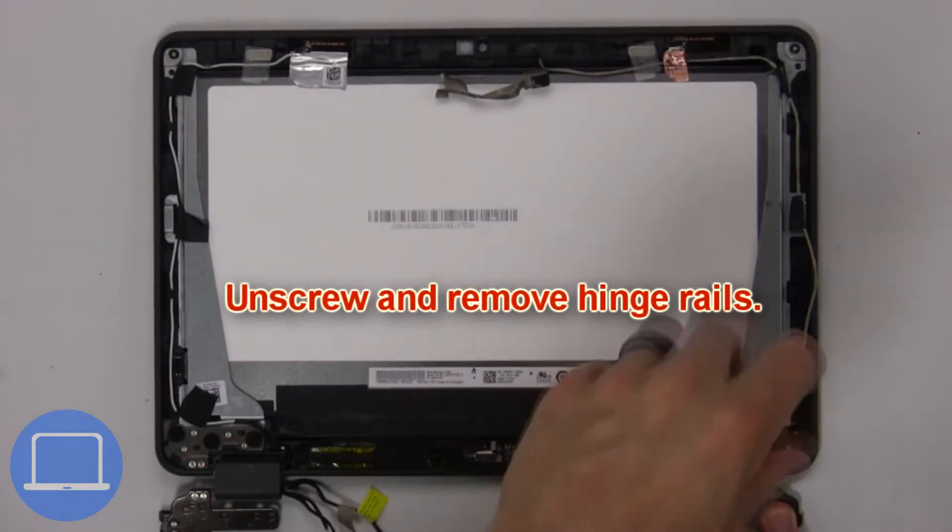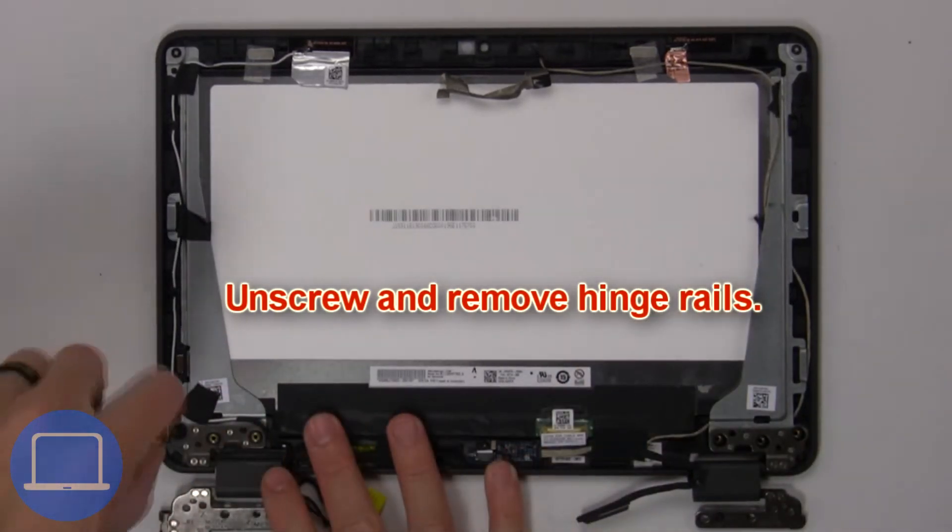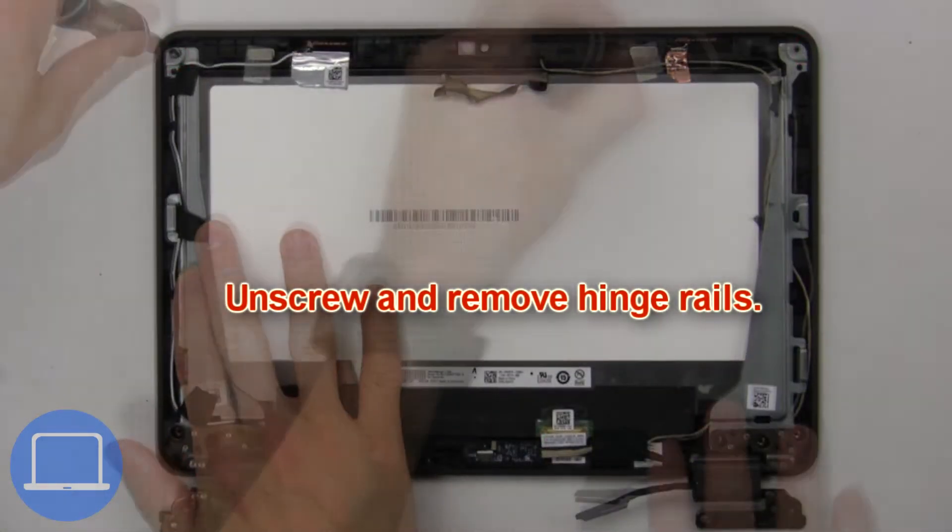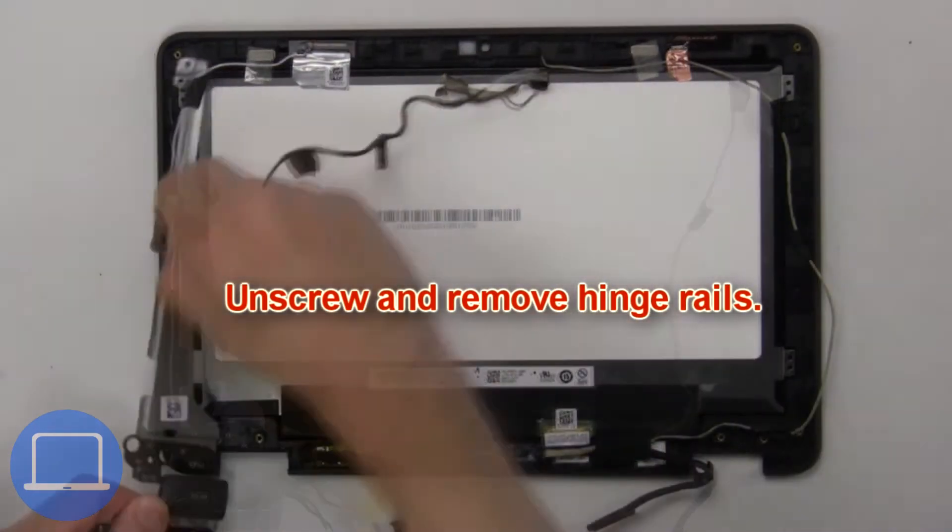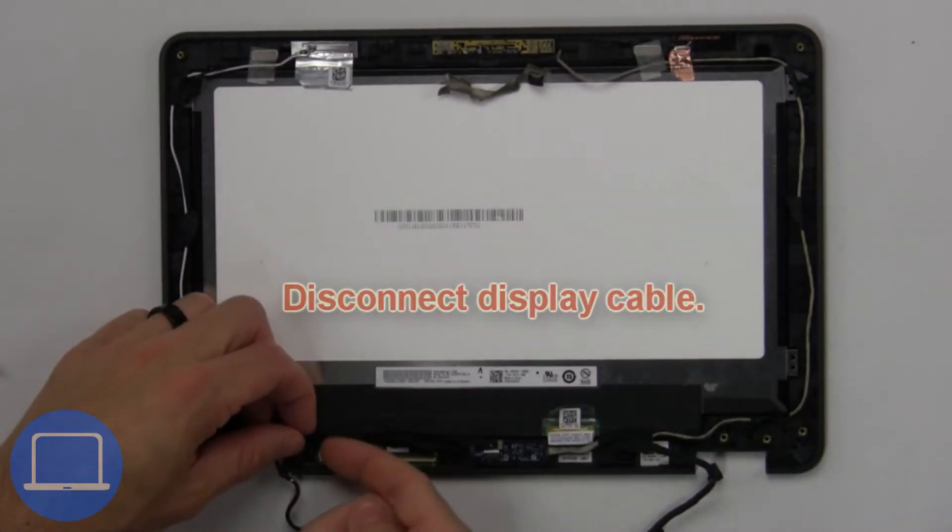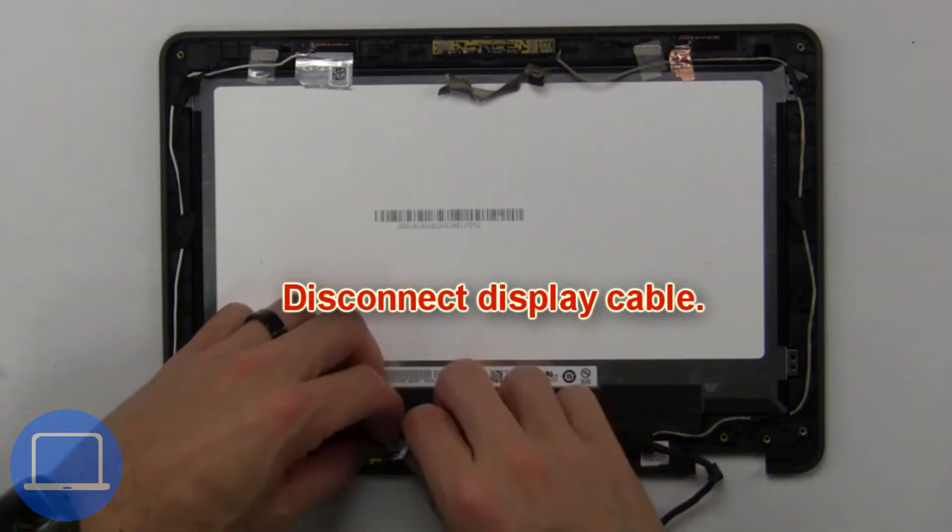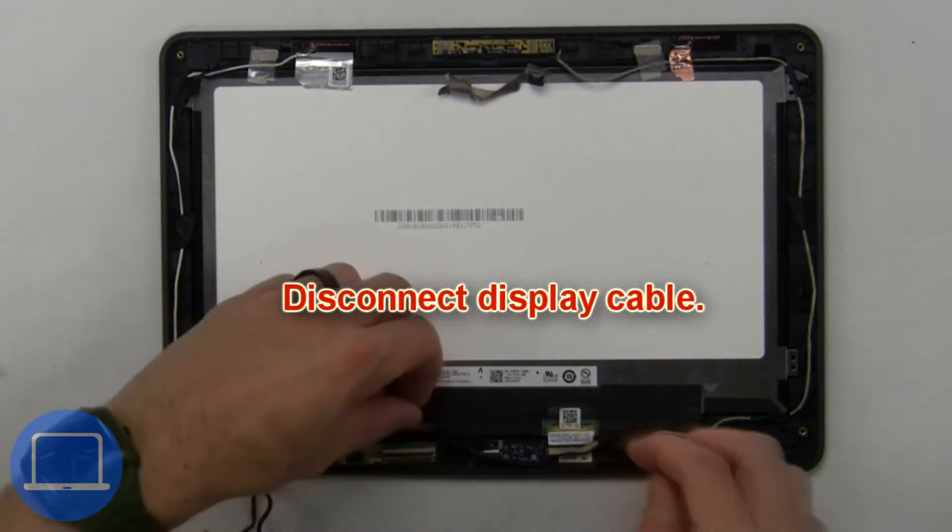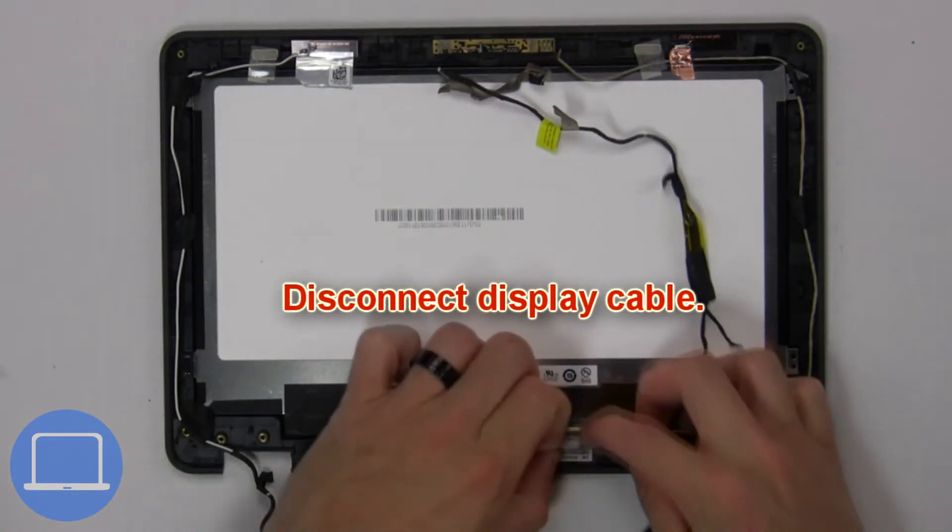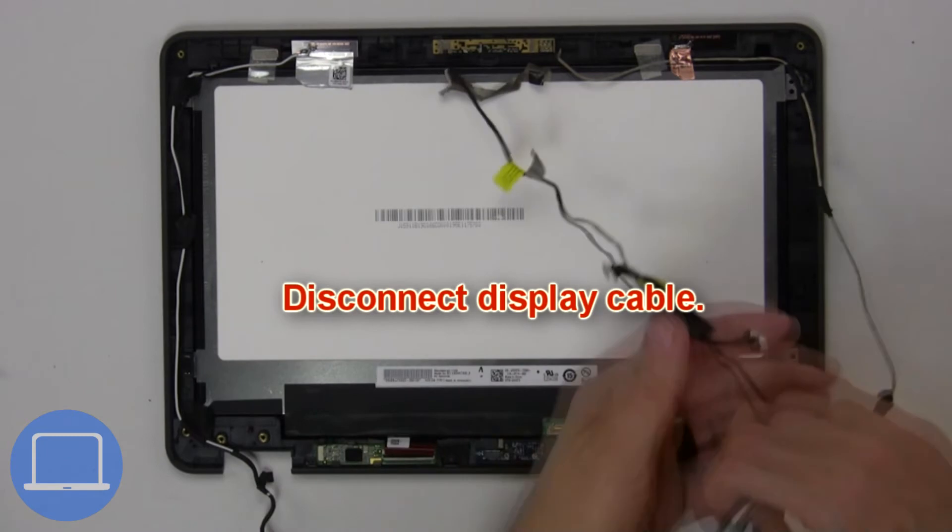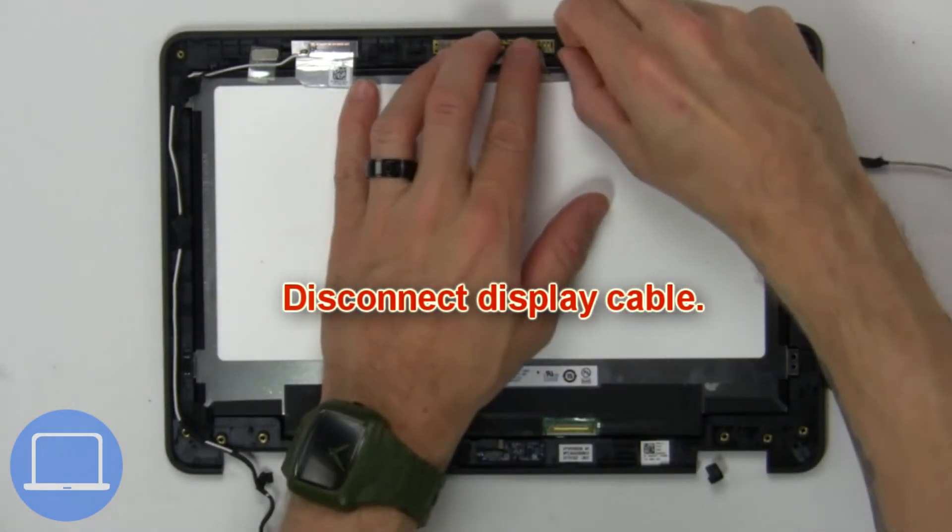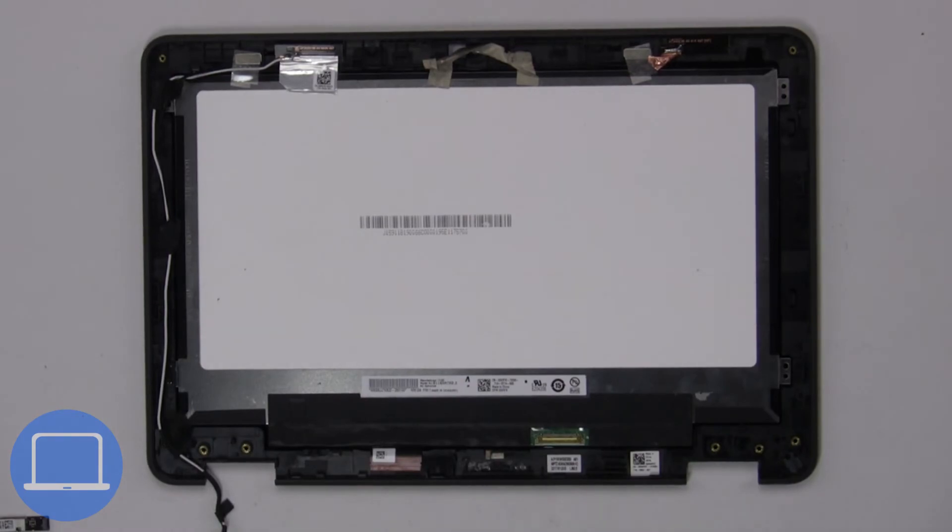Now unscrew and remove the hinge rails. Next, disconnect the display cable. The remaining piece is the screen.